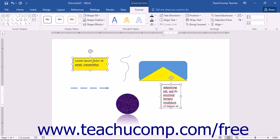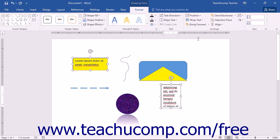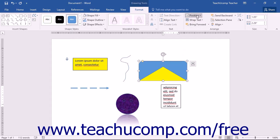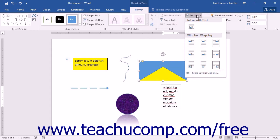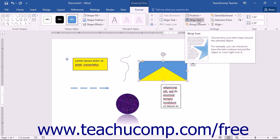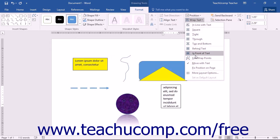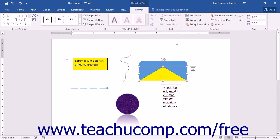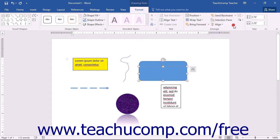Note that if you click the Create Link button and then change your mind, you can press the Escape key on your keyboard to cancel the linking before creating it. The buttons shown in the Arrange button group on the Format tab of the Drawing Tools contextual tab display the same options available when formatting pictures, including buttons that allow you to change the placement and text wrapping of a selected shape. You can click the Position button to select a preset placement option, and the Text Wrapping drop-down button to select a preset text wrapping option. If you have overlapping shapes, you can click either the Bring Forward or Send Backward drop-down buttons to change the order in which shapes overlap each other within the stack.